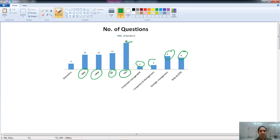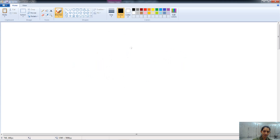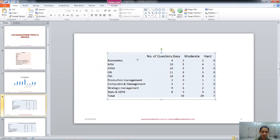On the other hand, we have the least number of questions from production management and computers and application of management. Managerial economics plays a somewhat good role — not maximum and not minimum, but an average level of questions is asked from economics too. This is about the number of questions asked from each topic.